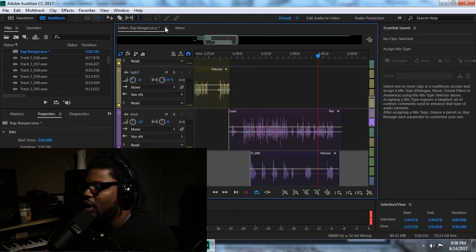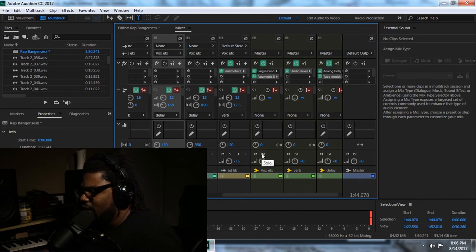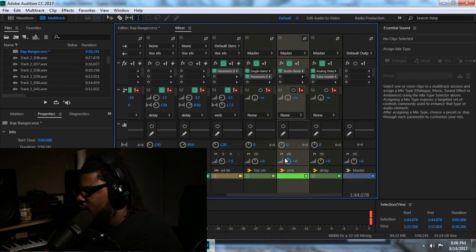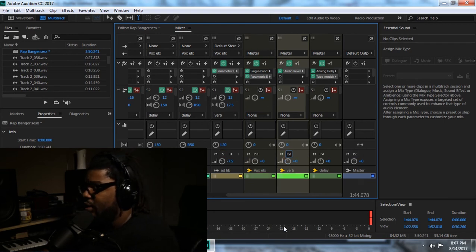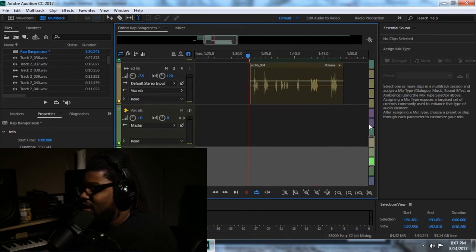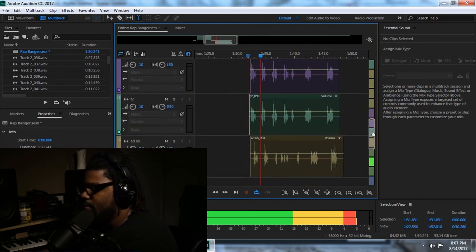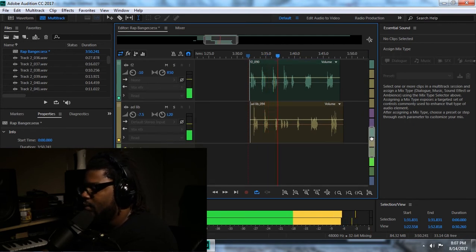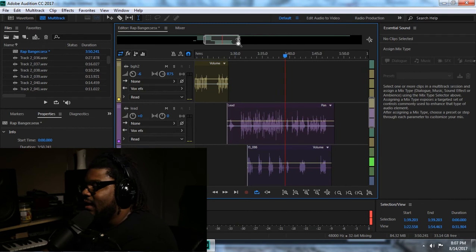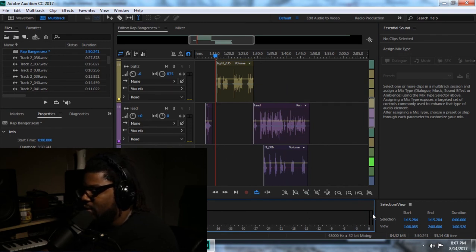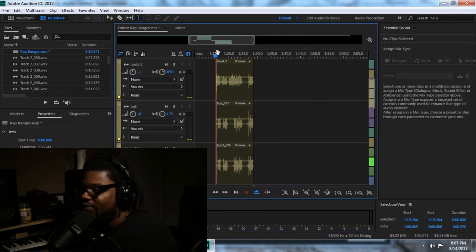There's also something we call solo safe inside of Pro Tools and I'm not really sure if you can do that in Adobe Audition. Adobe Audition is not my main mixing program — it's just something I use because I know a lot of you guys either can't afford Pro Tools or you're just used to using Audition. Usually I'll go ahead and send all these vocals to master out and control the volume so I don't have all this clipping going on.